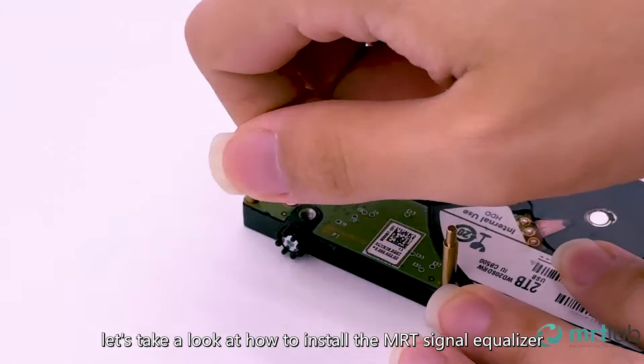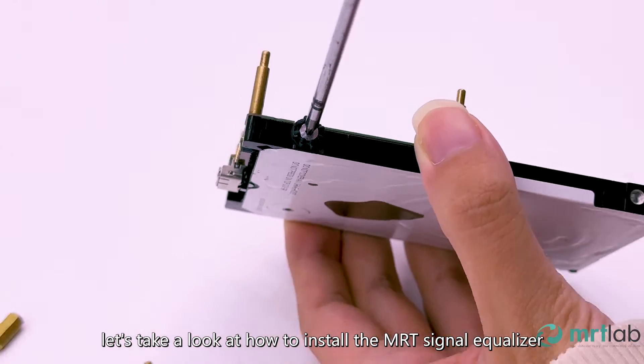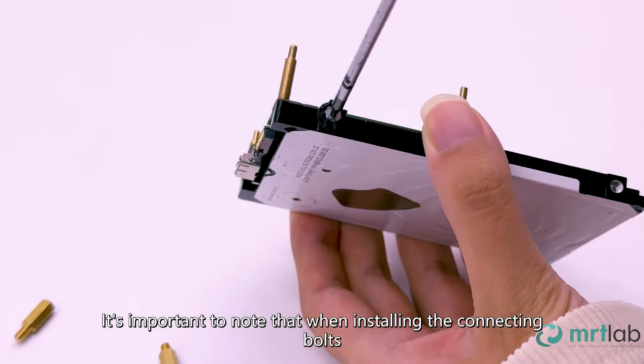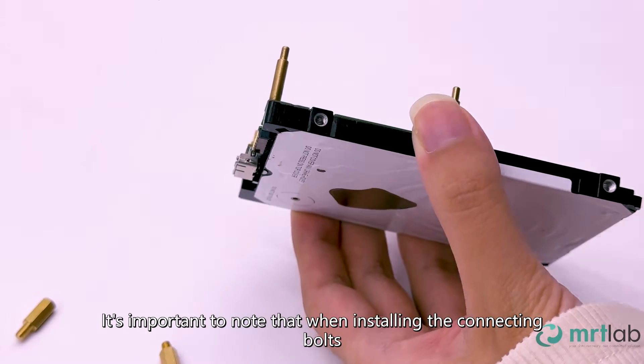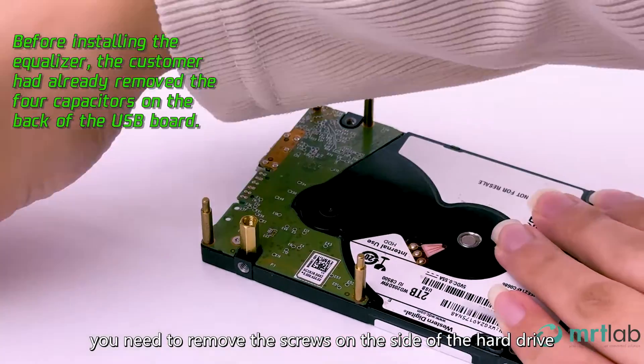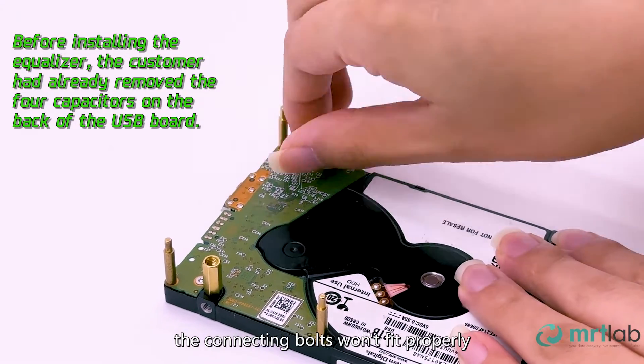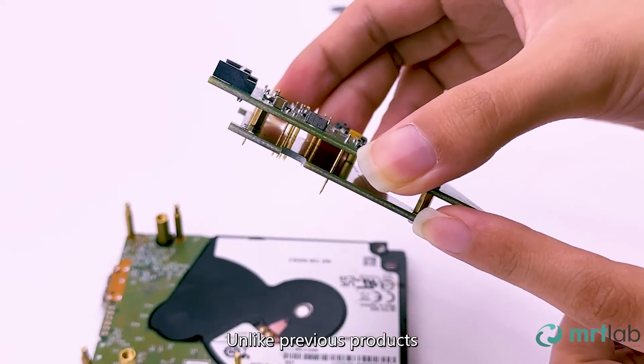First, let's take a look at how to install the MRT signal equalizer. It's important to note that when installing the connecting bolts, you need to remove the screws on the side of the hard drive. Otherwise, the connecting bolts won't fit properly.